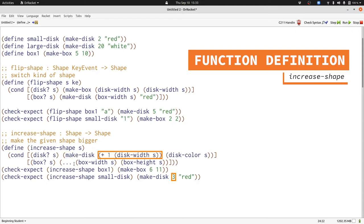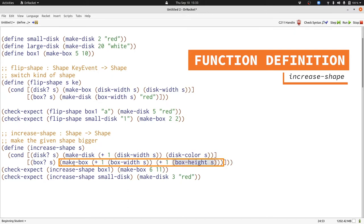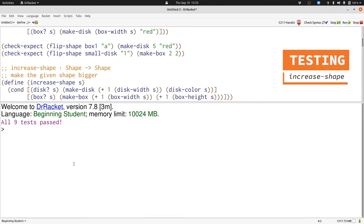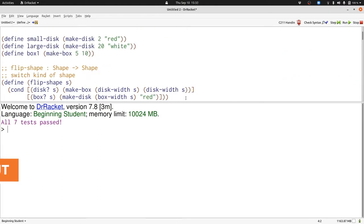Now we'll do the same thing for boxes, adding one to both the width and the height. Now we can run our program and see if all the tests pass. They do pass and now we're happy with increaseShape.